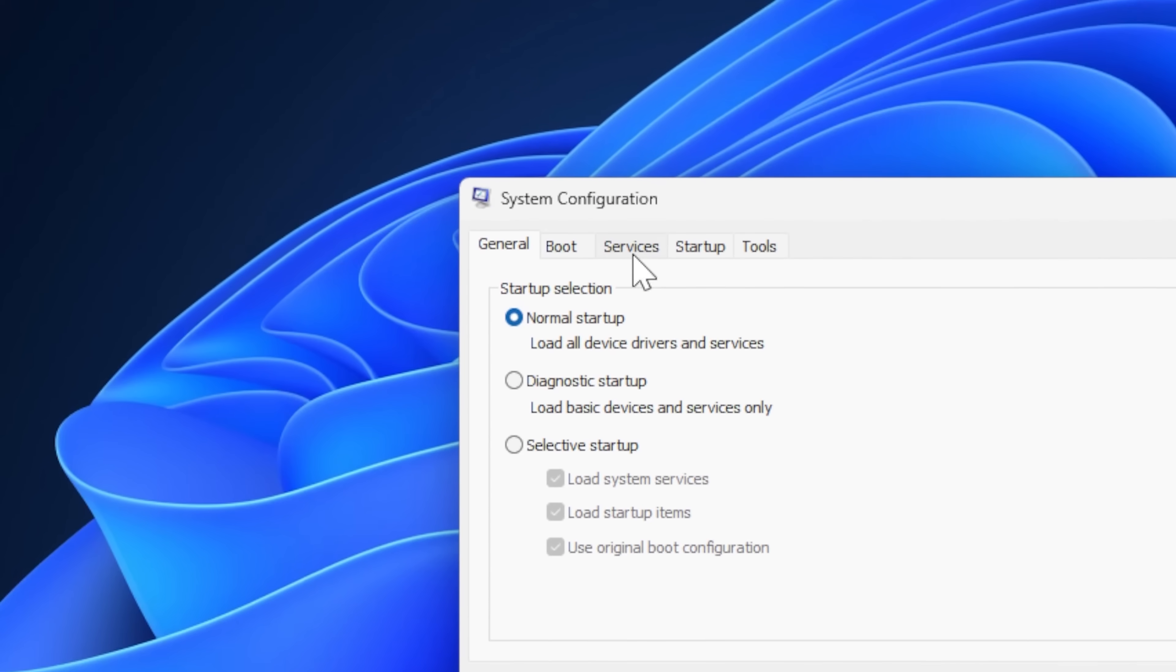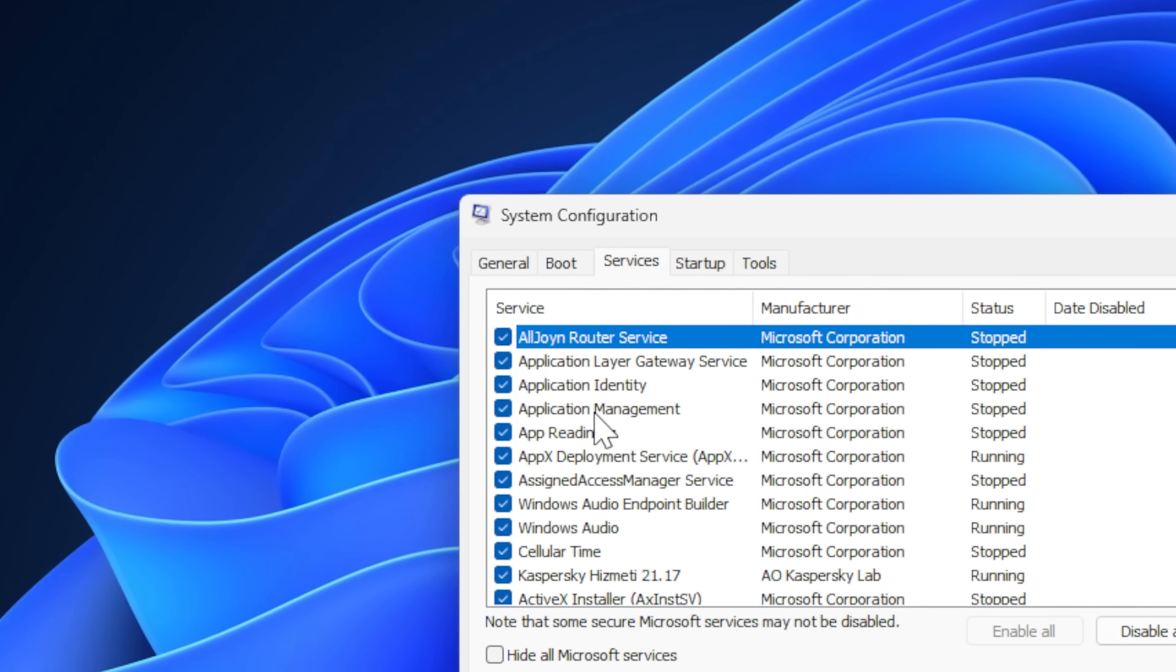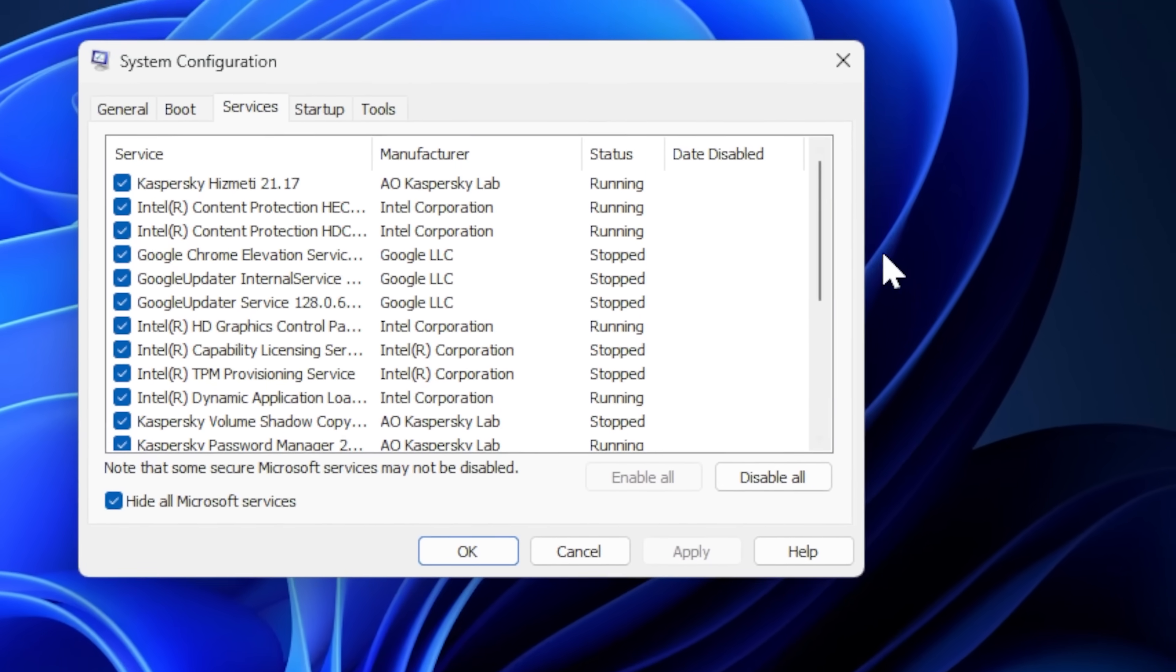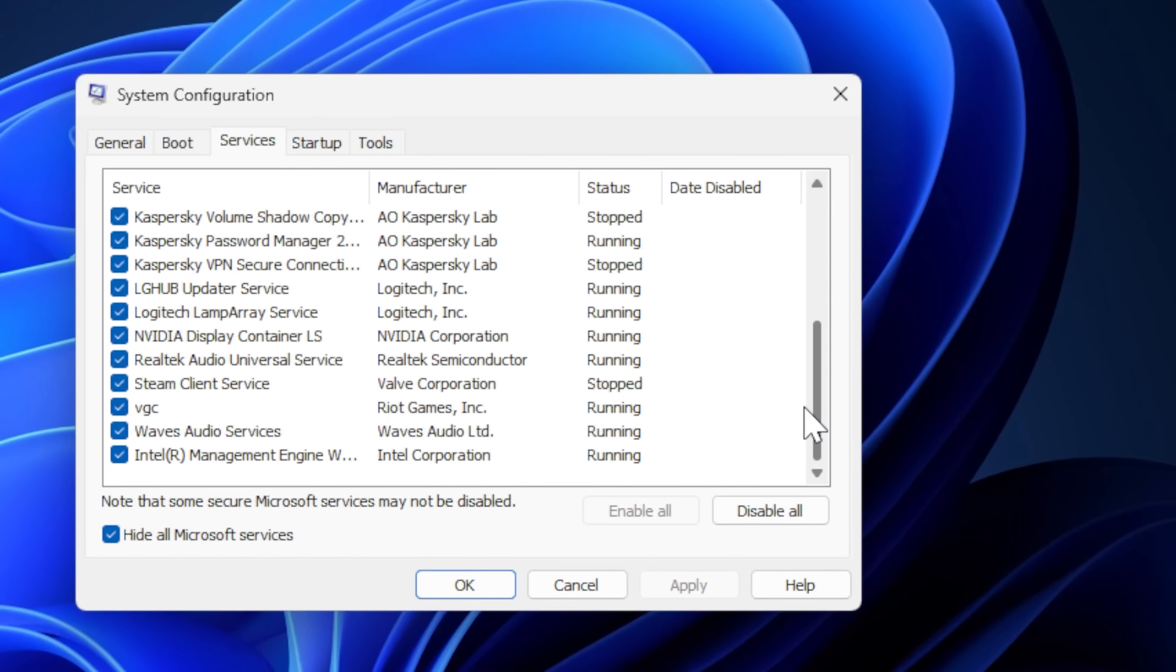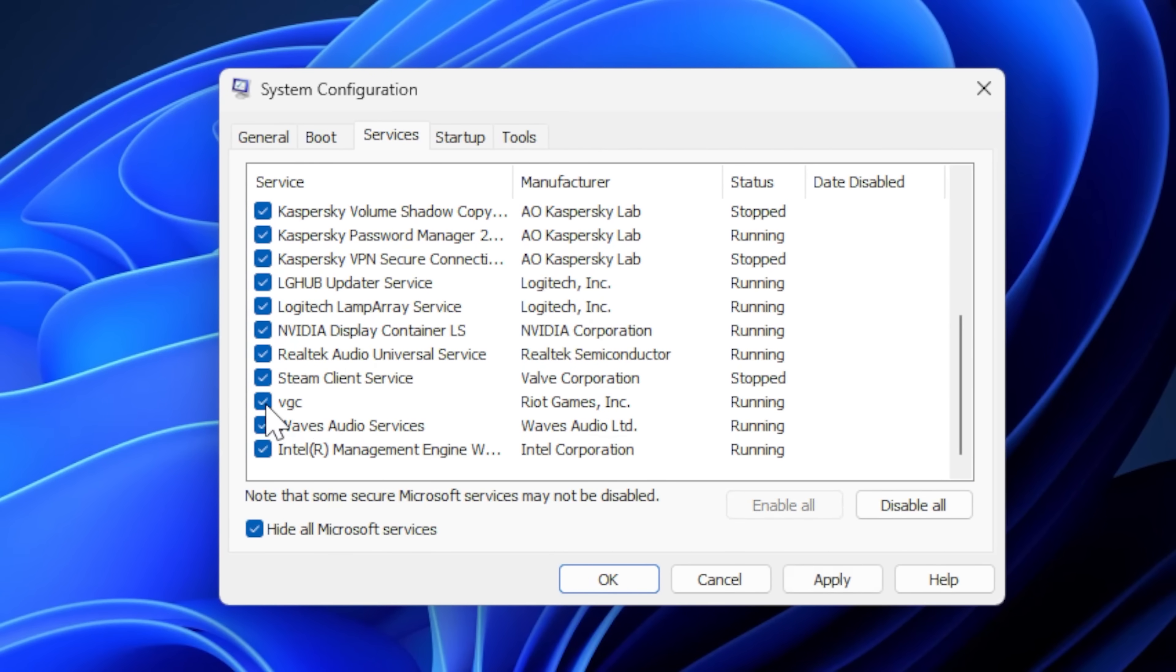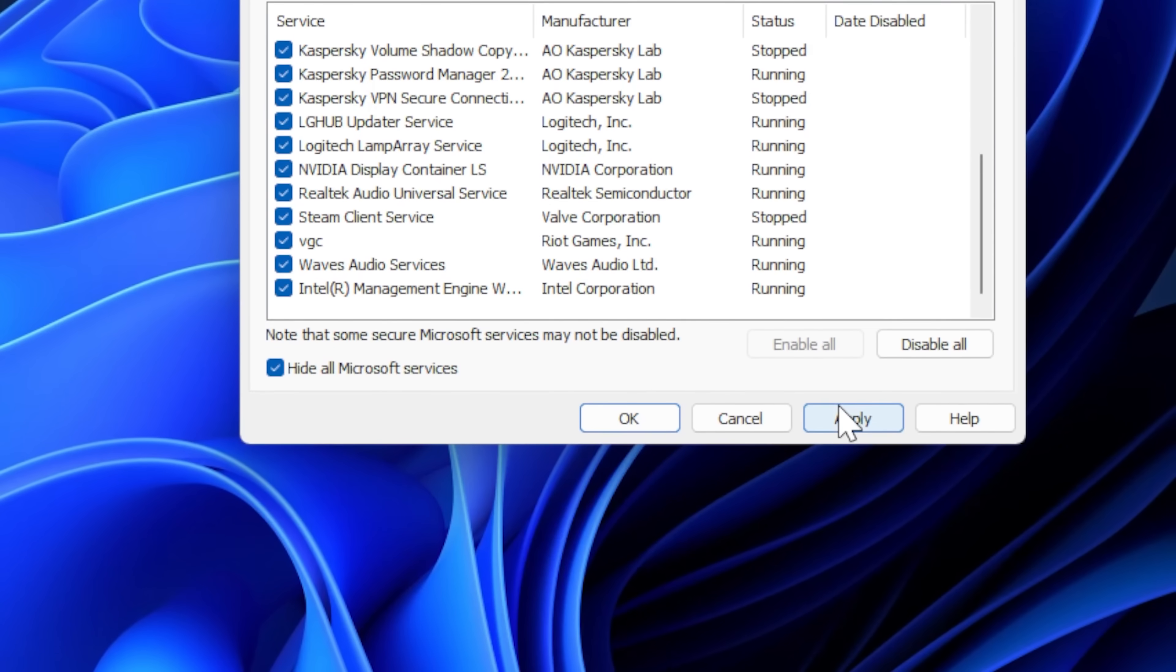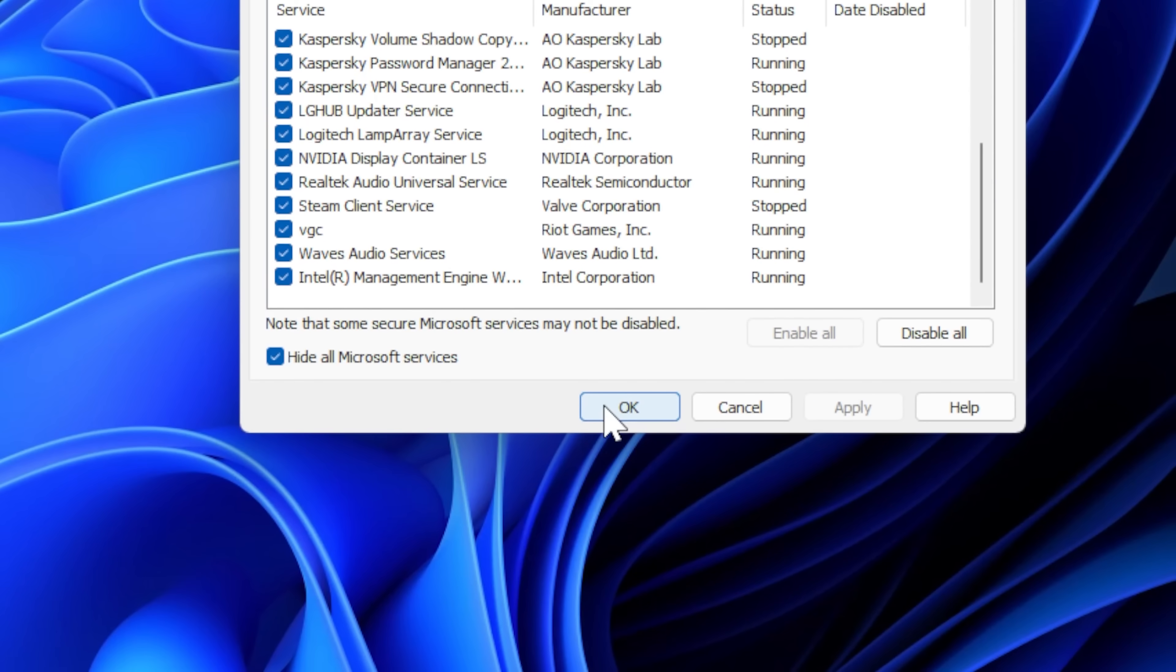In this step, from the top menu click on Service. Mark Hide Microsoft Services and scroll down. Make sure VGC is enabled. Click on Apply and then OK.